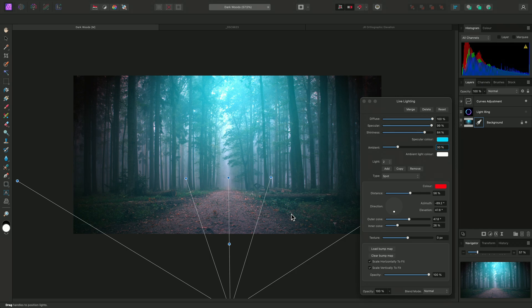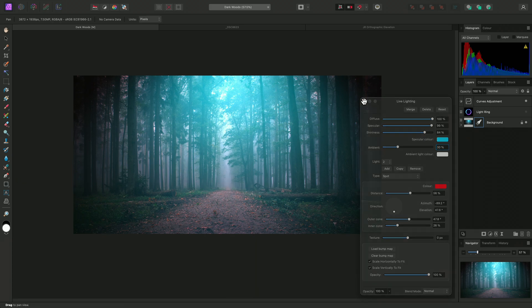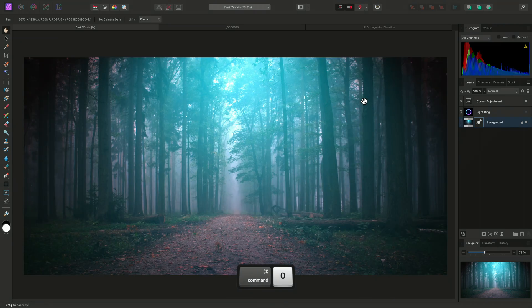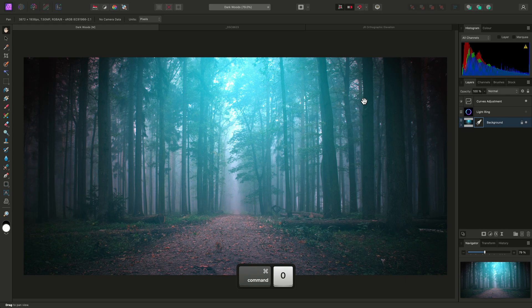Because I chose the live filter layer version of this filter, I can close the dialog down for now, but I retain the ability to edit the settings at any time. For example, I'll now explore the Point light type.